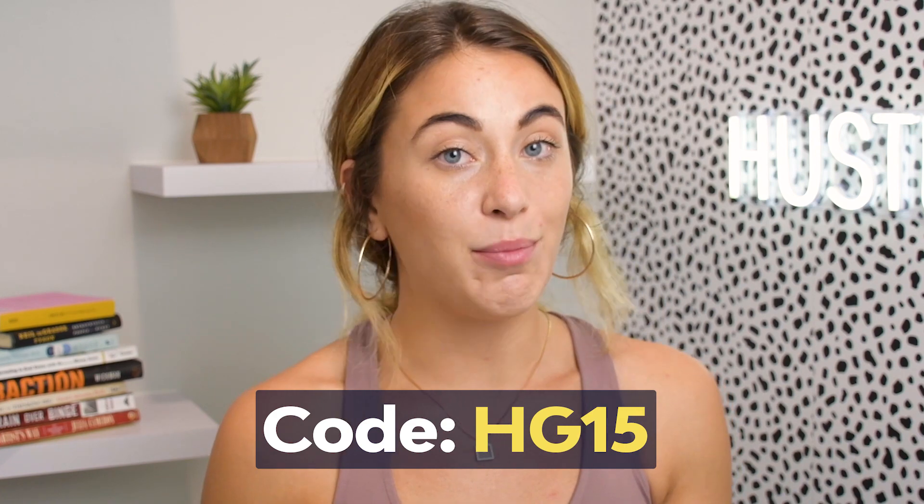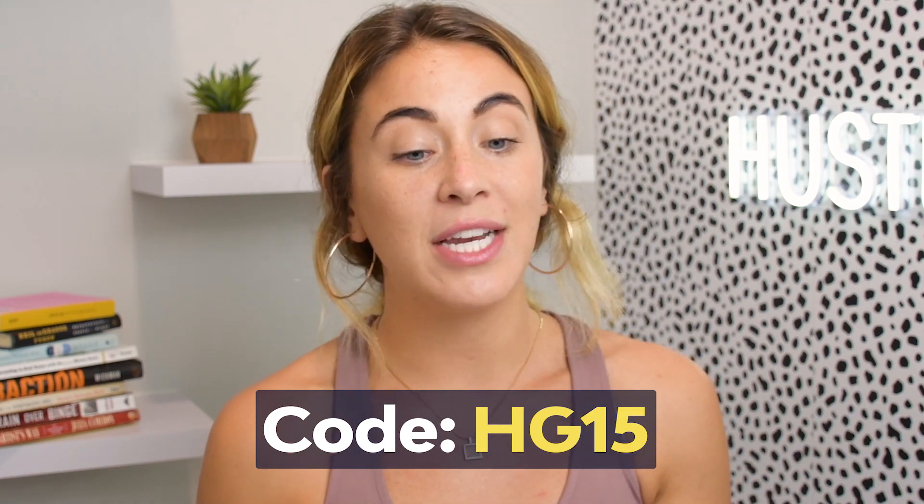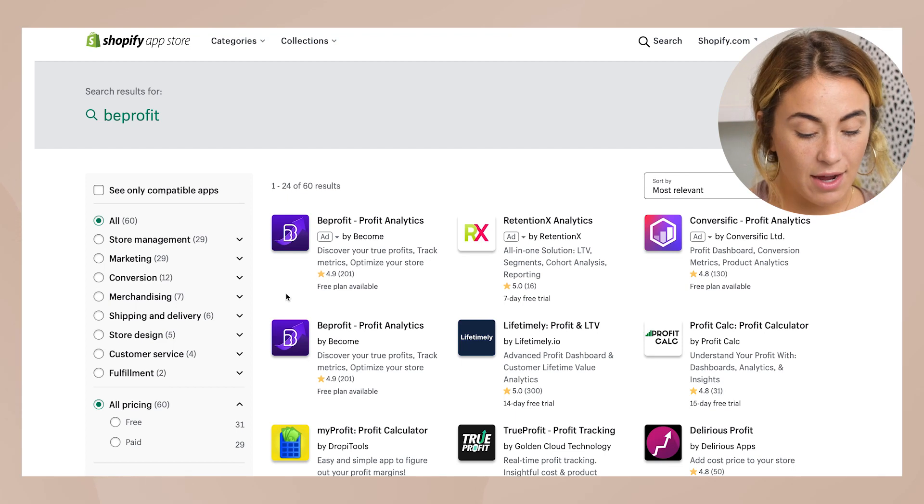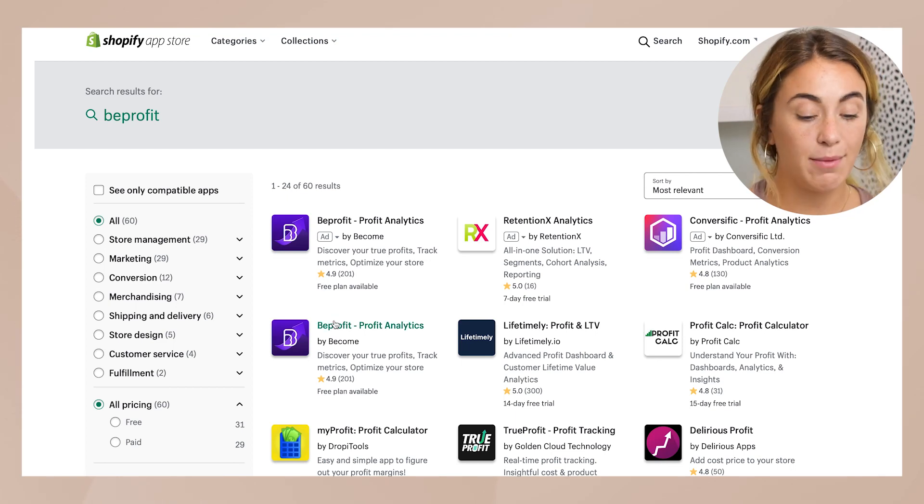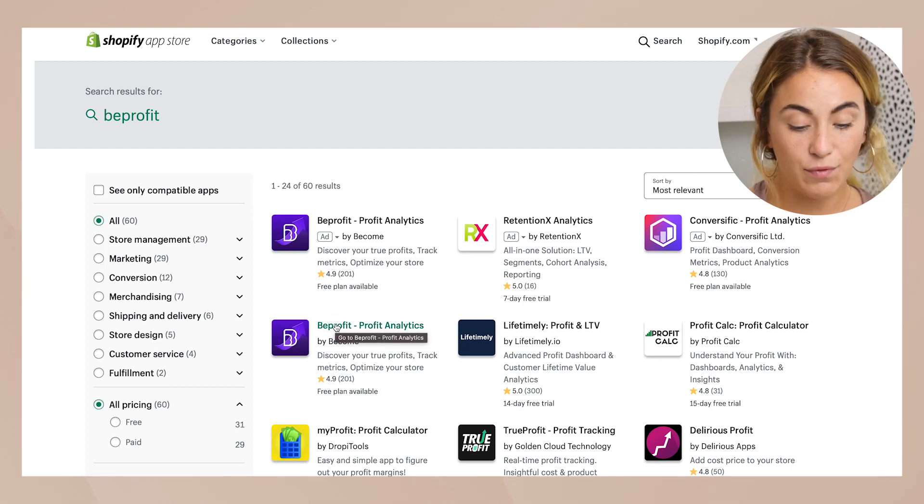If you click the link in my description and use the code, you'll get 15% off. Go ahead and try out BeProfit if you're interested in figuring out your finances with your Shopify store. I said I'd show you what the onboarding process looks like, so let's hop into that right now.